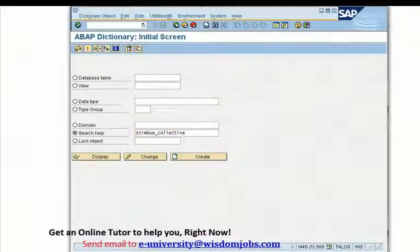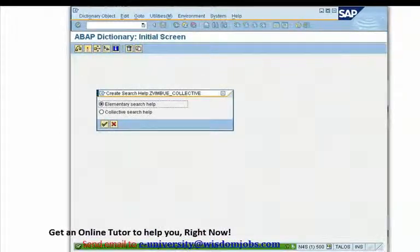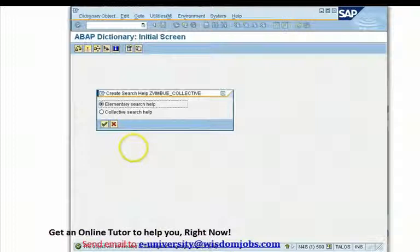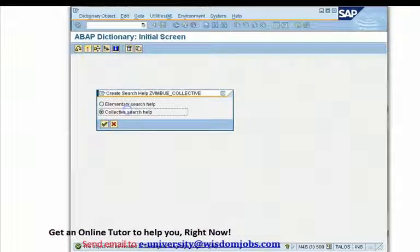We will call it zvimbu_collective, then press the Create button. This takes us to a pop-up which has two options: elementary search help and collective. Since we are making a collective search help this time, we'll choose collective search help as our option.